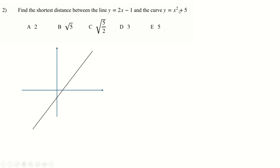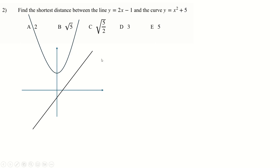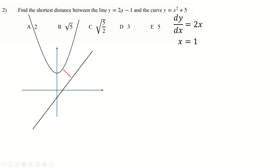Shortest distance between two curves — we've seen lots of questions like this before. A sketch of y = 2x − 1 is very helpful, and then you sketch x² + 5 above it. The shortest distance between these two things happens when you're on the curve with gradient the same as the gradient of the line — that is, the tangent of the curve is parallel to the line. So we differentiate the curve and find when it has gradient 2, which happens at x = 1.